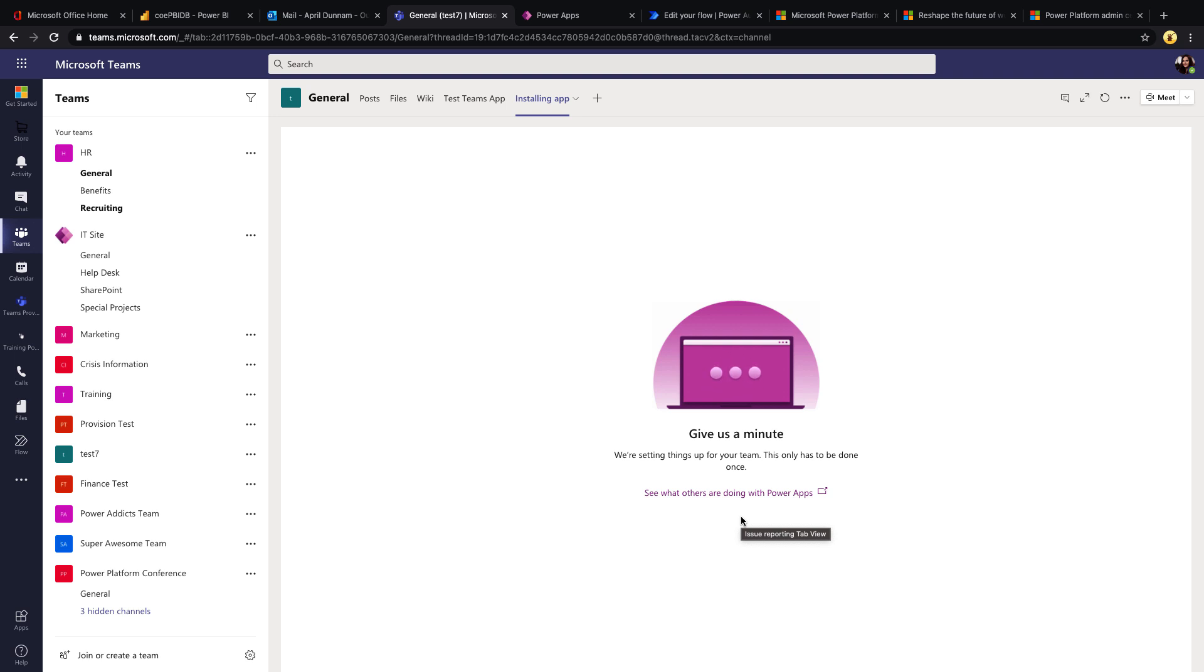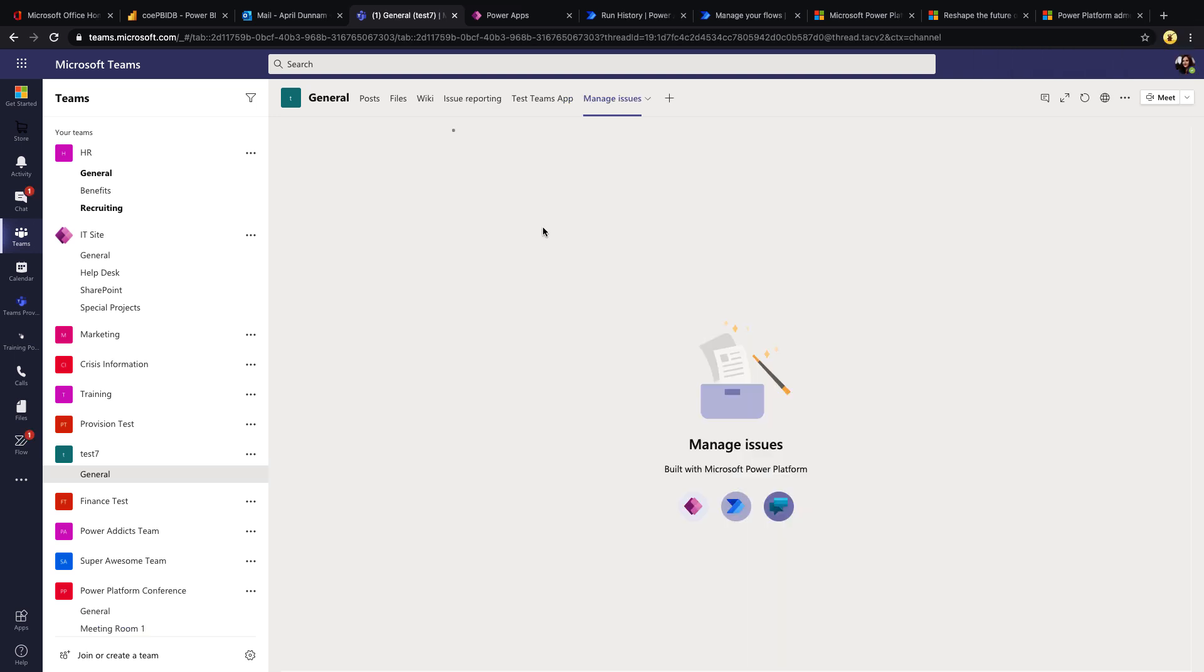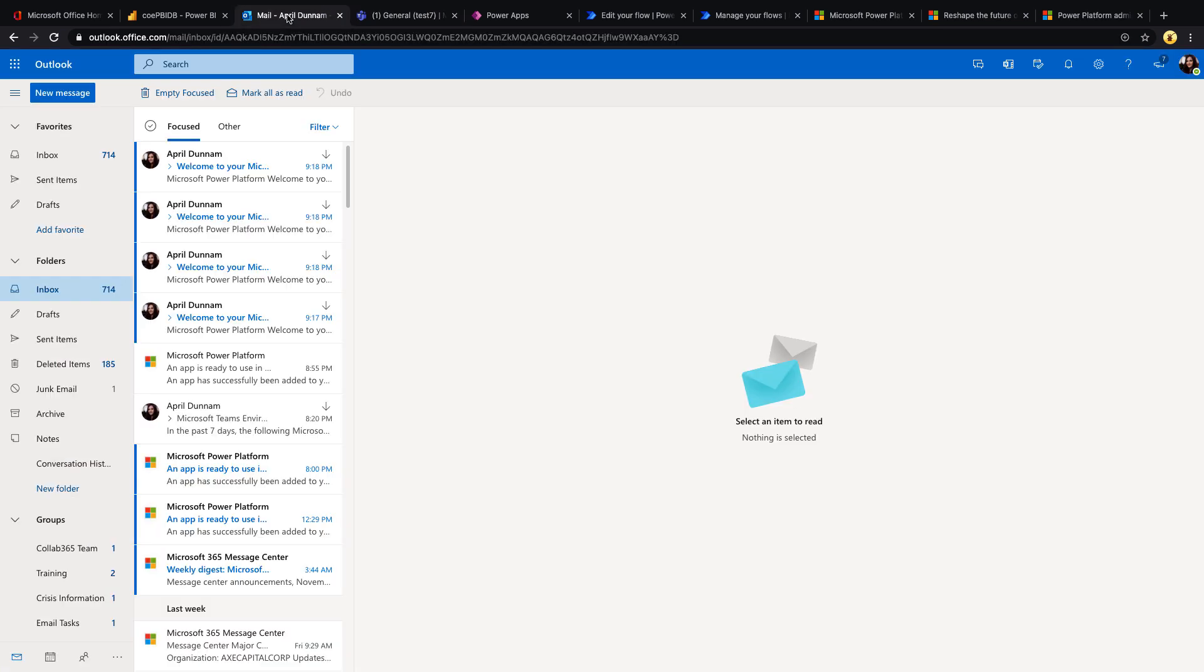All right, we were patient and our application provisioned. Now there is a scheduled flow for the CoE starter kit that's set to run that syncs down all of these changes and new environments, and that's what will actually kick off that flow that we were looking at to have us do business justification. So once that runs and recognizes that I just created a new environment, then I will get the email and the message in Teams.